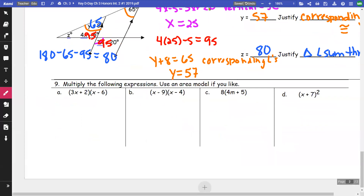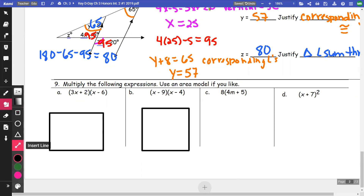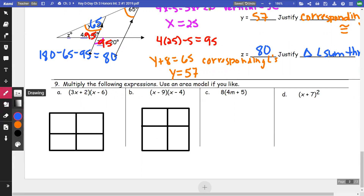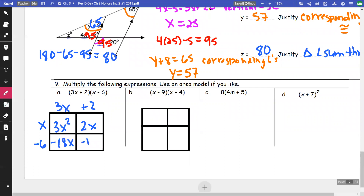On number nine, I'm going to multiply these out. For (3x + 2)(x − 6): watch your signs. 3x times x = 3x², 3x times negative 6 = negative 18x, 2 times x = 2x, 2 times negative 6 = negative 12. Combining: the answer is 3x² minus 16x minus 12.